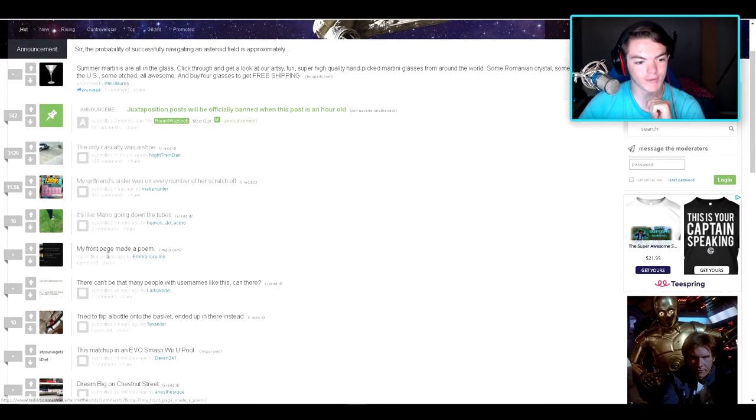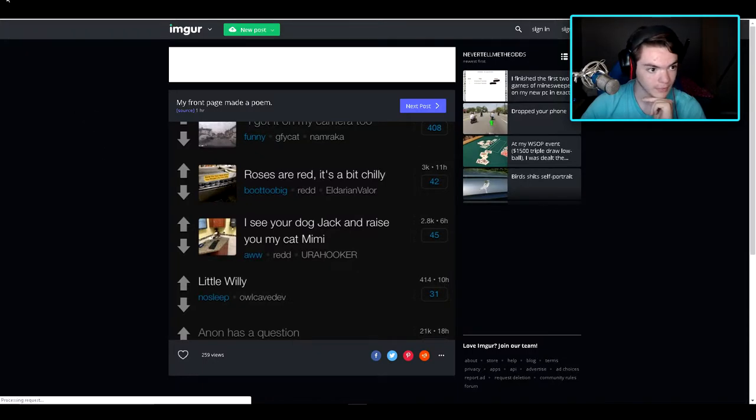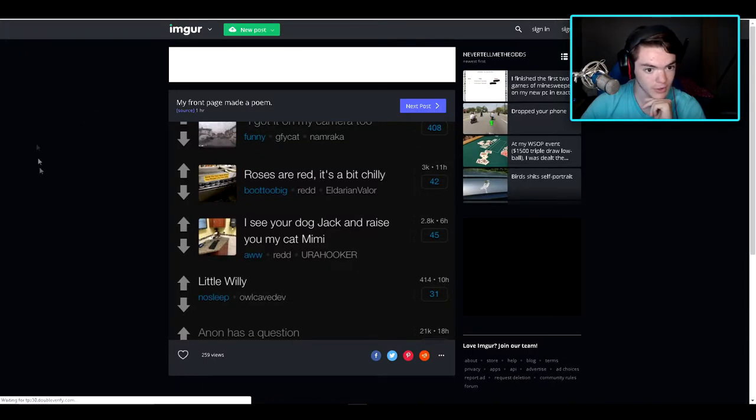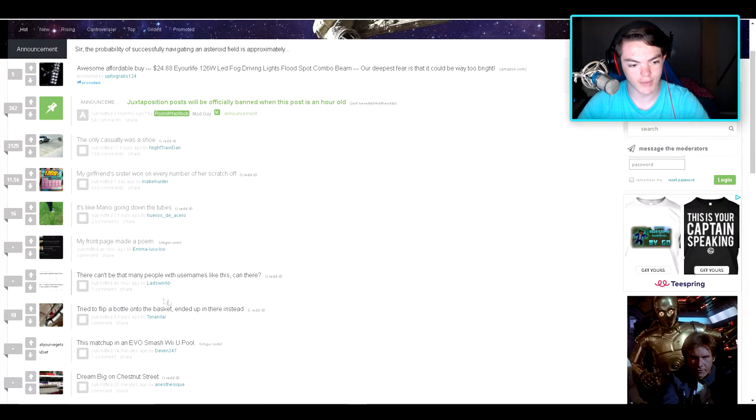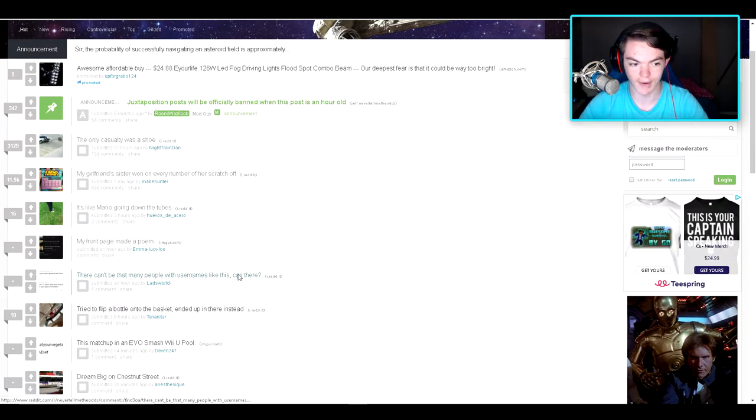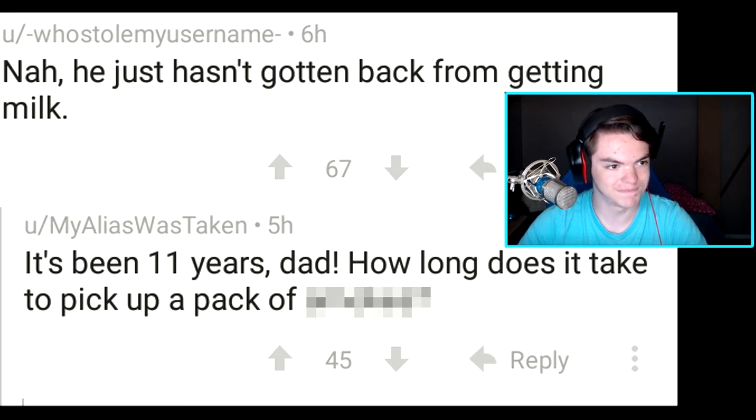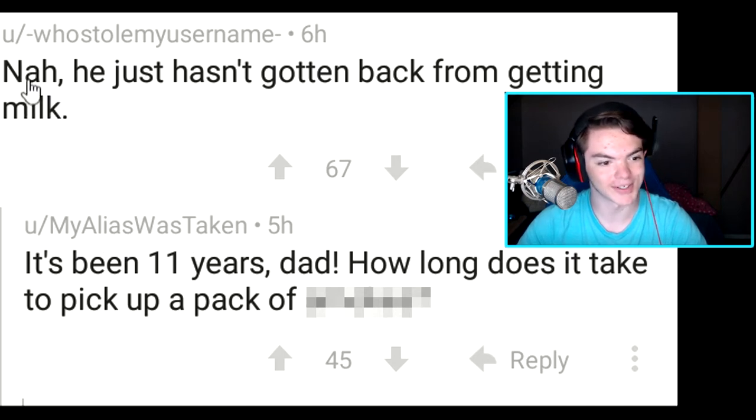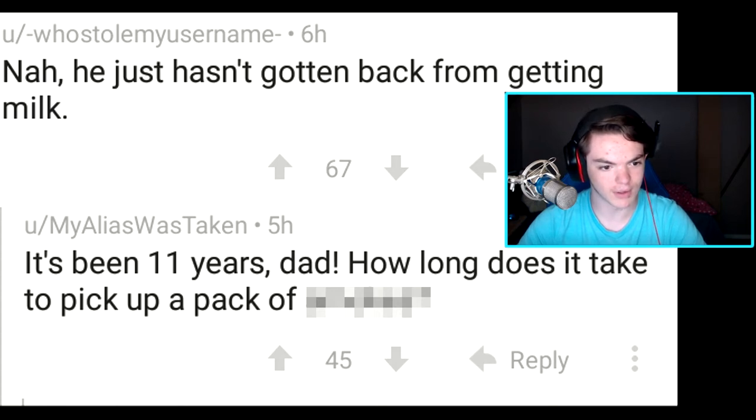So my front page made a poem. Holy crap. Okay then, good job for you. Don't know which one it is, but yeah. There can't be that many people with usernames like this, can there? Who stole my username? Yeah, my alias was too... Wait, let's read the text here. Nah, he just hasn't gotten back from getting milk.